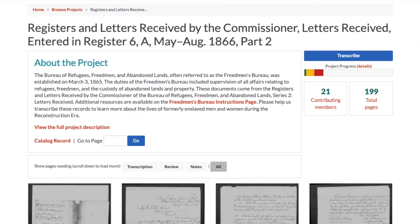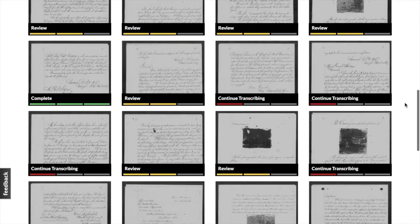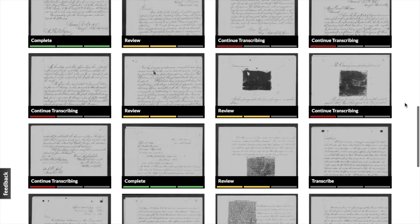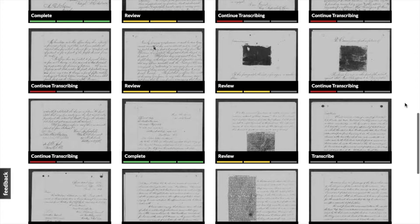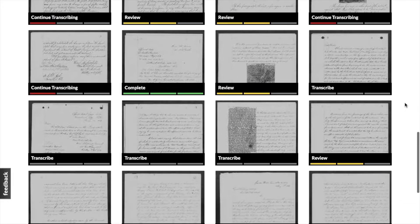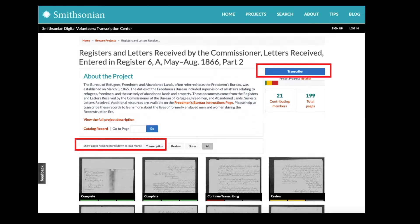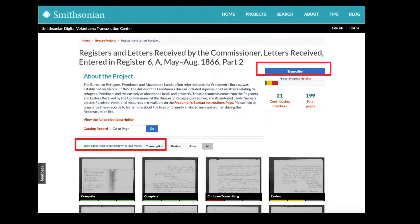There are multiple ways to find a page to transcribe. You can simply scroll down to find individual pages labeled Start Transcribing or Continue Transcribing, or you can filter the pages by selecting Show Pages Needing Transcription underneath the Project Description, or you can click the blue Transcribe button at the top right of the page. This will take you straight to the next available page needing transcription.